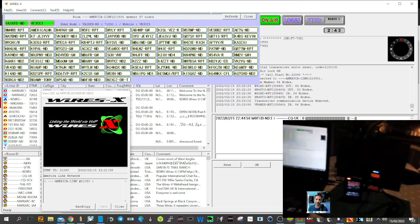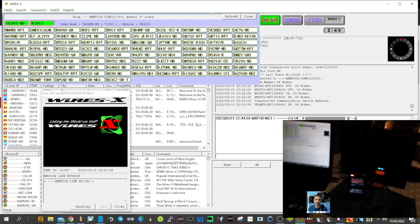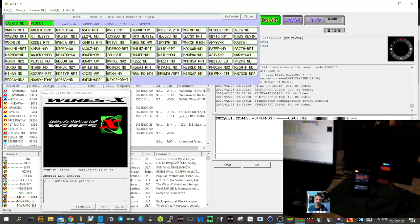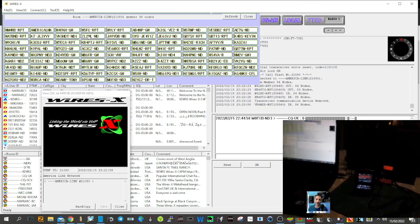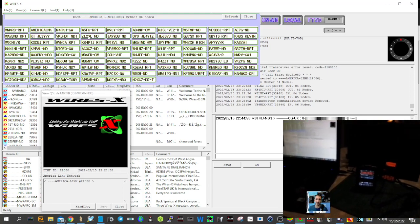And the answer is yes, the OpenSpot 3 does work. 73, all the best.